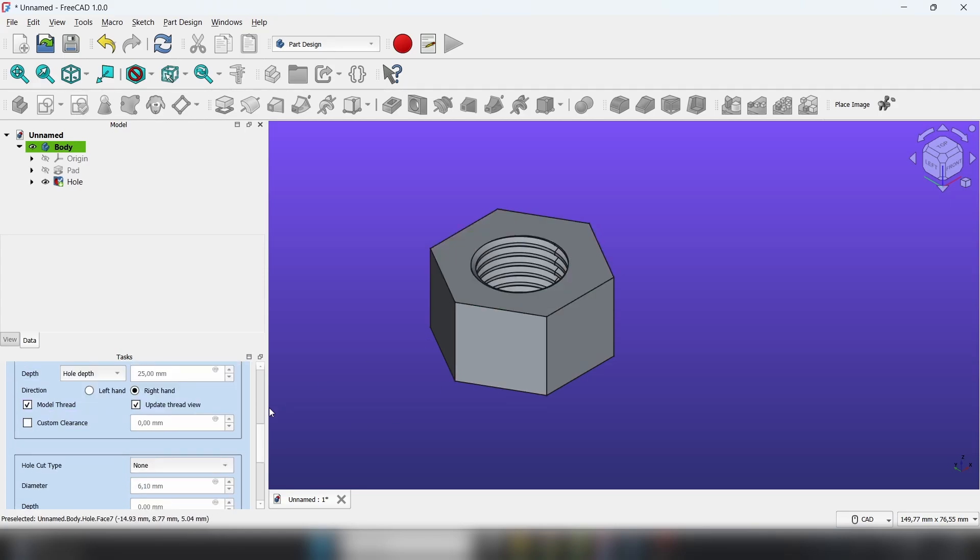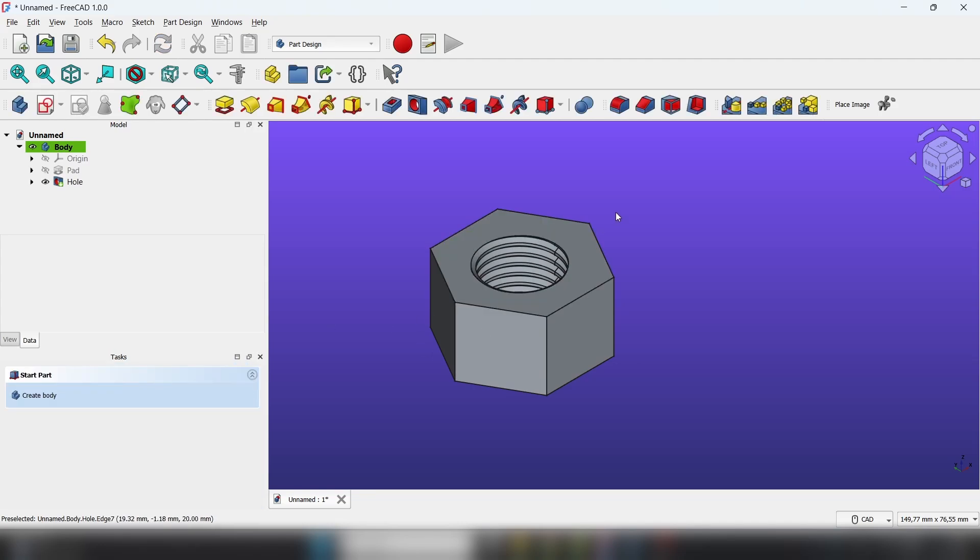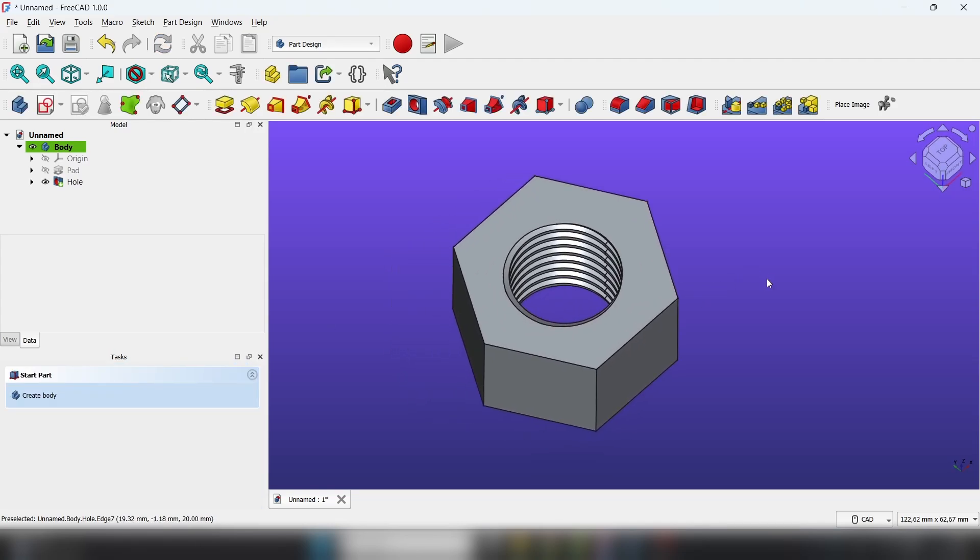And now we got a simple thread. That's all. And now you're ready to go. Thank you.